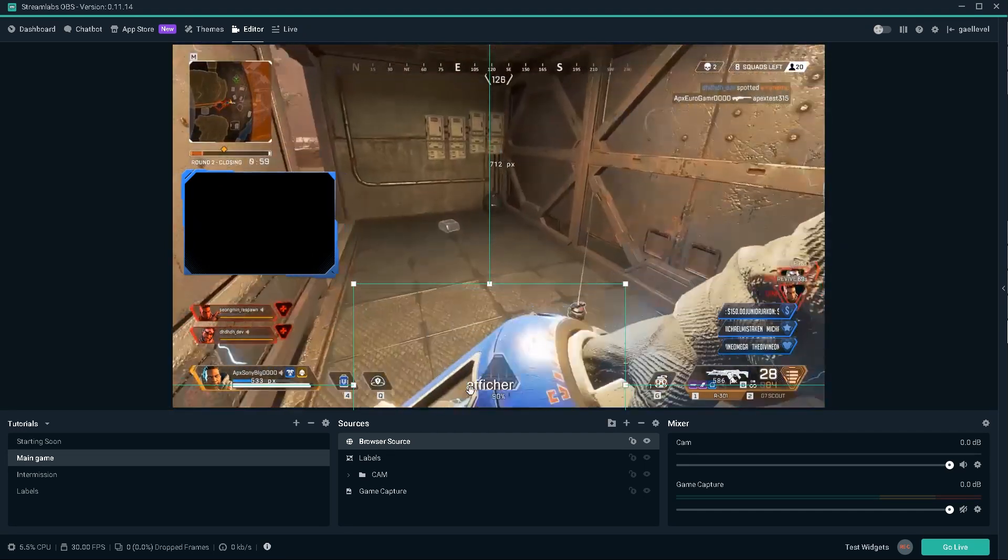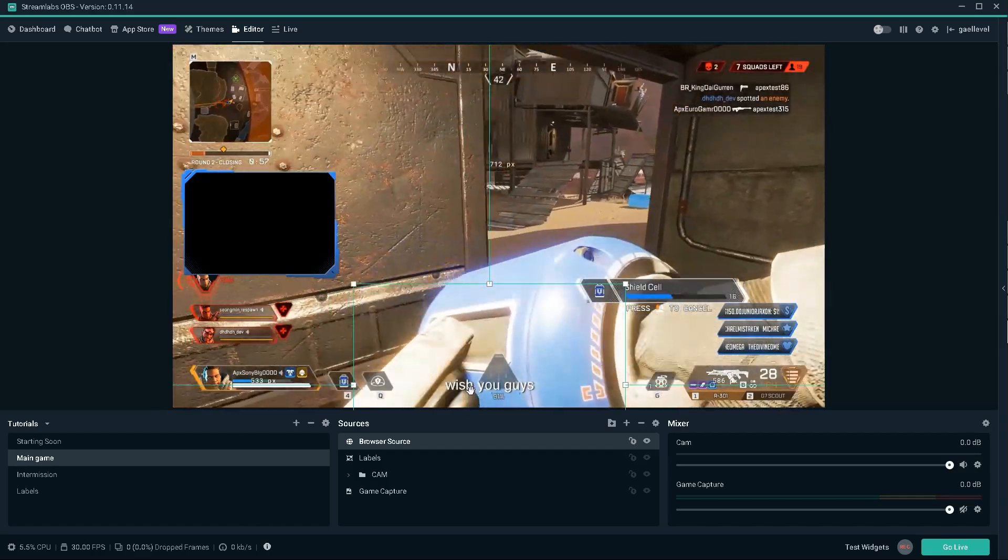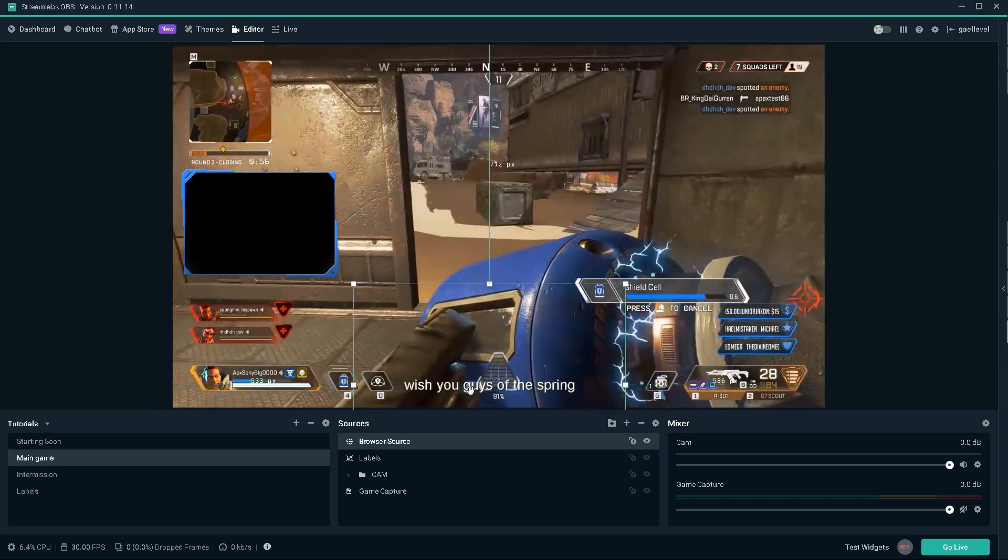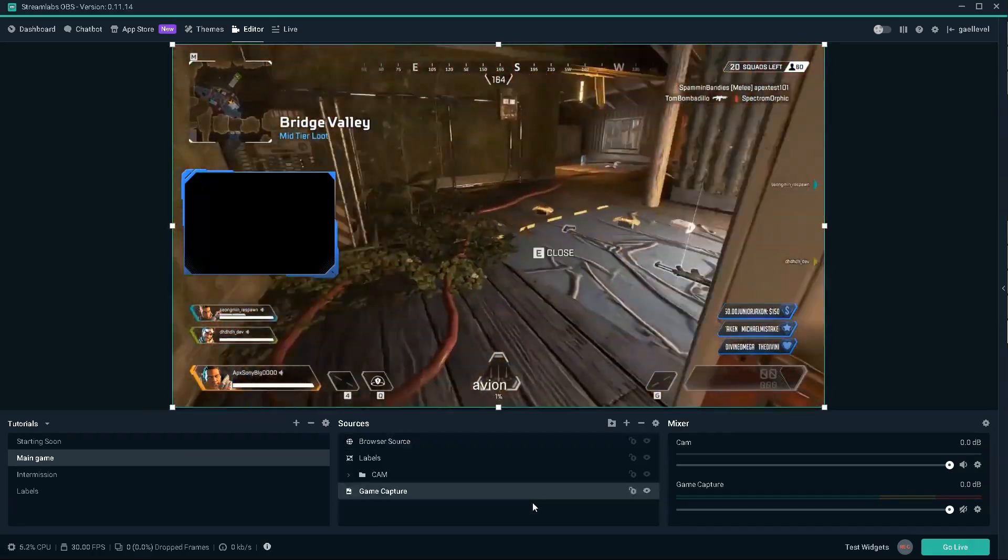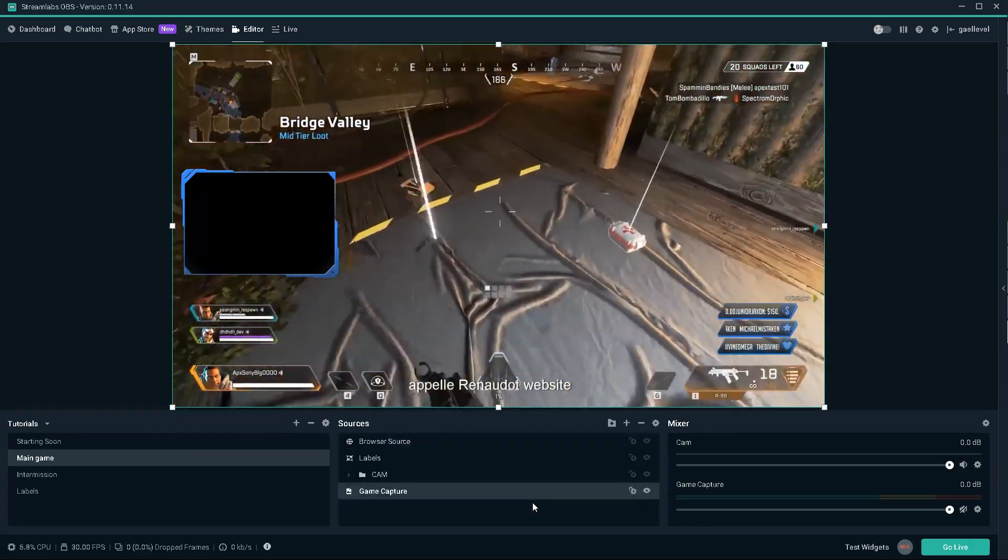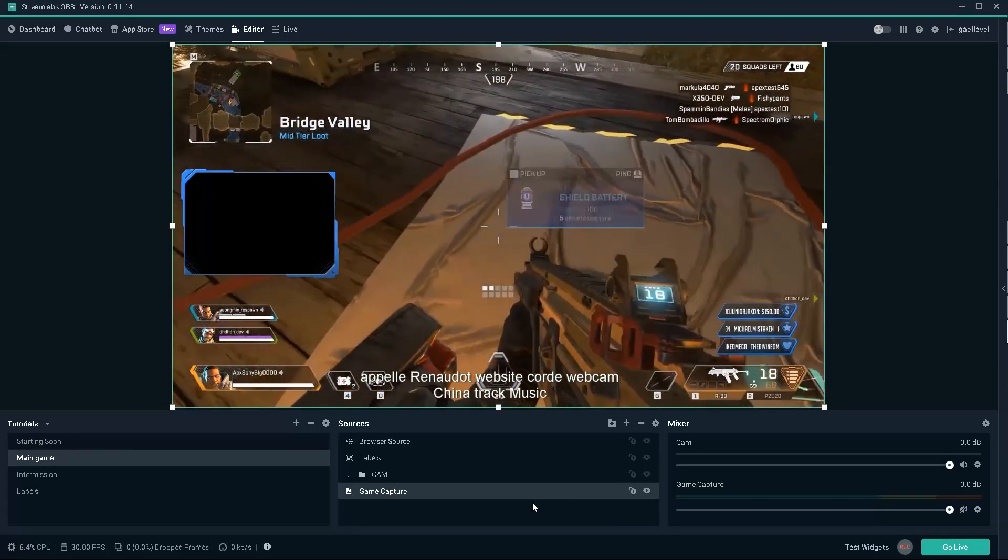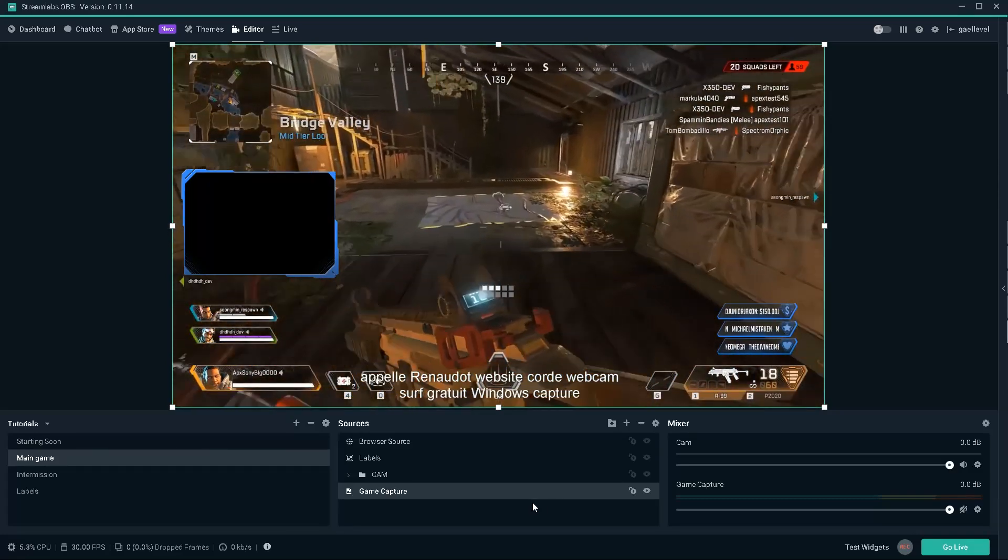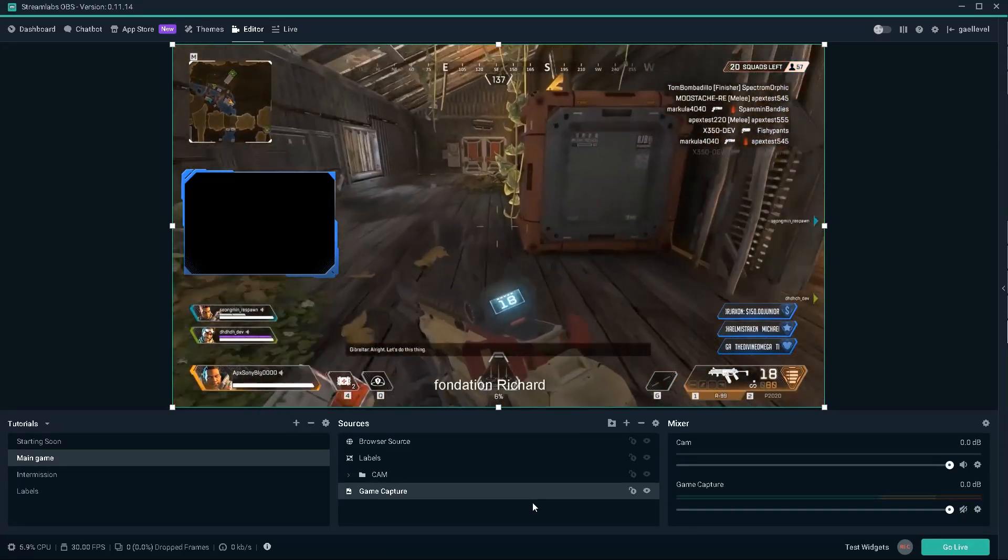If you guys have other ways of displaying subtitles on your stream, I've heard of another website called Web Captioner that actually uses window capture instead of a browser source. So definitely check that out.